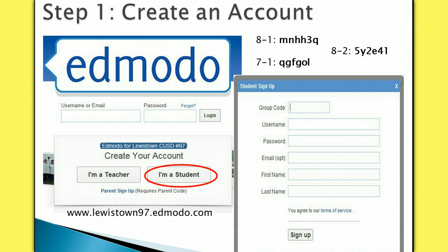At the conclusion of this video, create your Edmodo account or sign in to your existing account. Once you are logged in to an Edmodo account, begin watching the Scavenger Hunt Step 2 video.